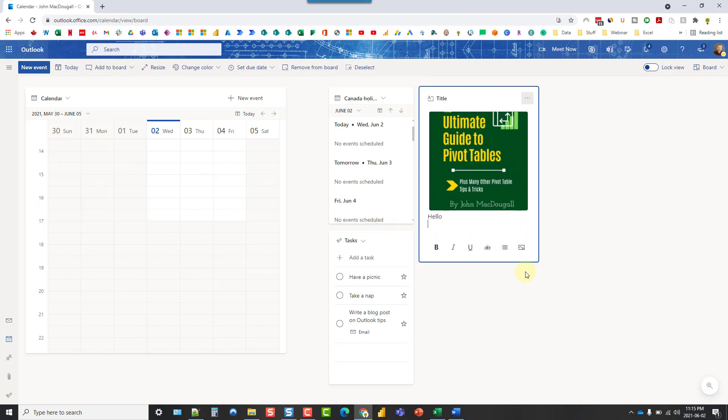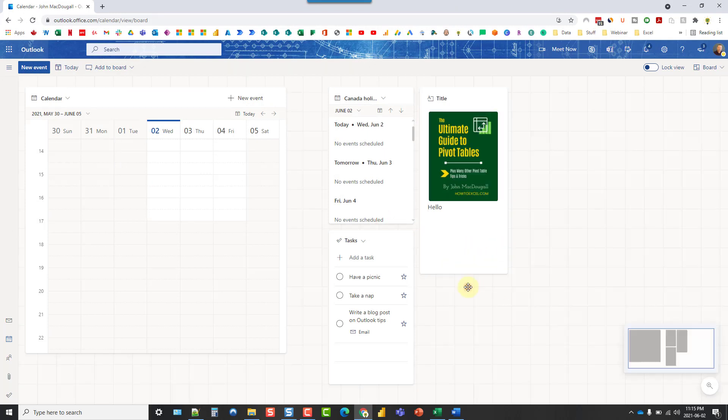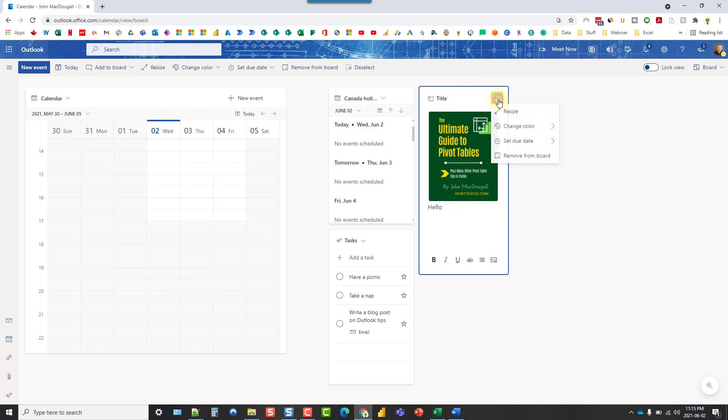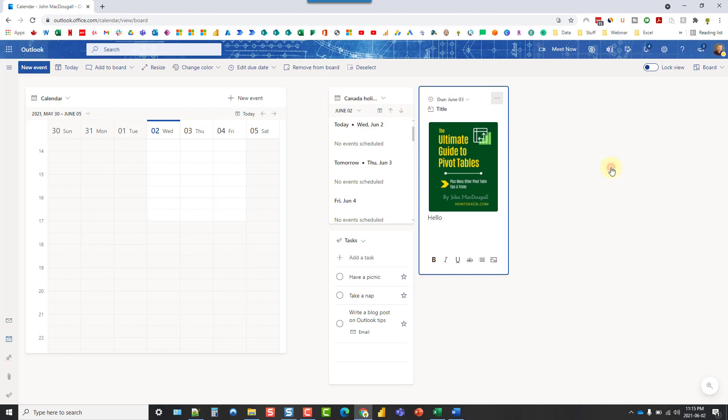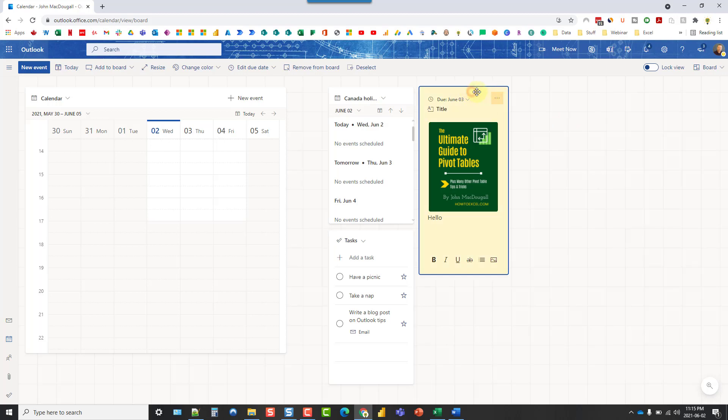And we can resize this. Now some of these widgets have options here so we can set a due date for this. Let's say I want to remind myself about this note so I can set a reminder or a due date. And we can also maybe change the color of our widget to highlight it a little bit more.